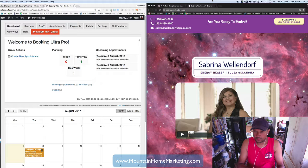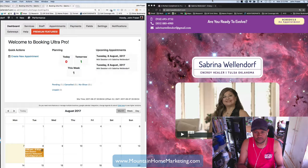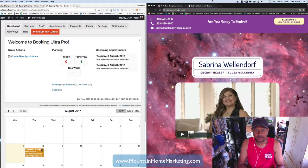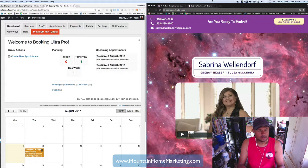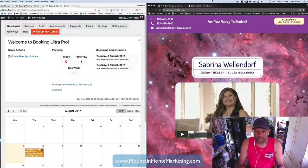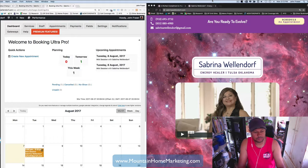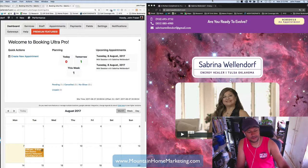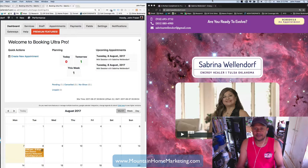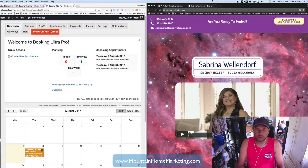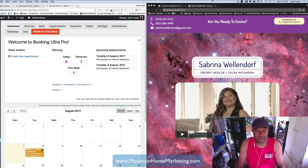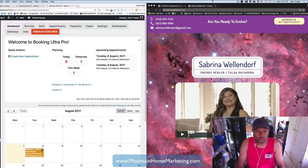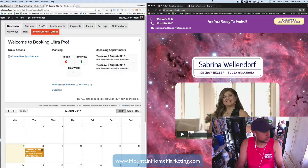This person here, Sabrina Wellendorf, is a client of mine and basically the challenge was she has multiple websites that has products in different places, and ended up taking a position or a job with a company that is going to allow her to do some energy healing sessions.